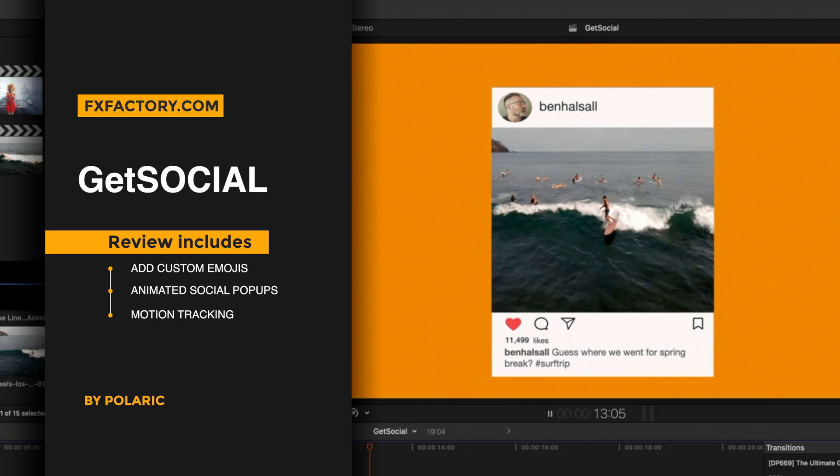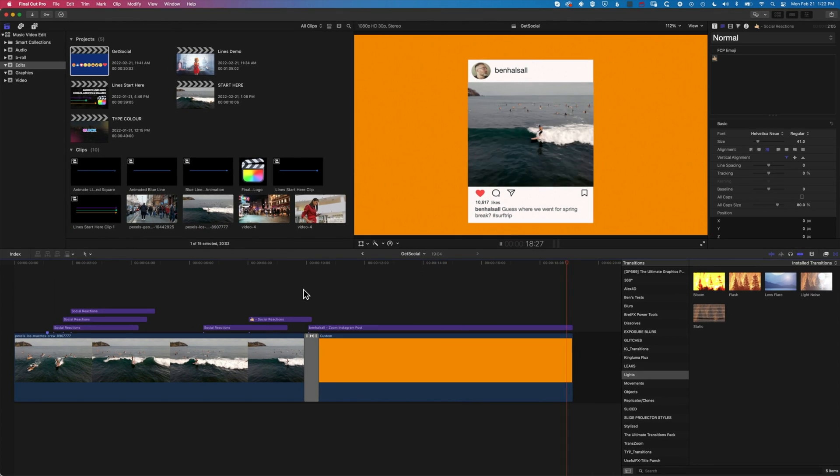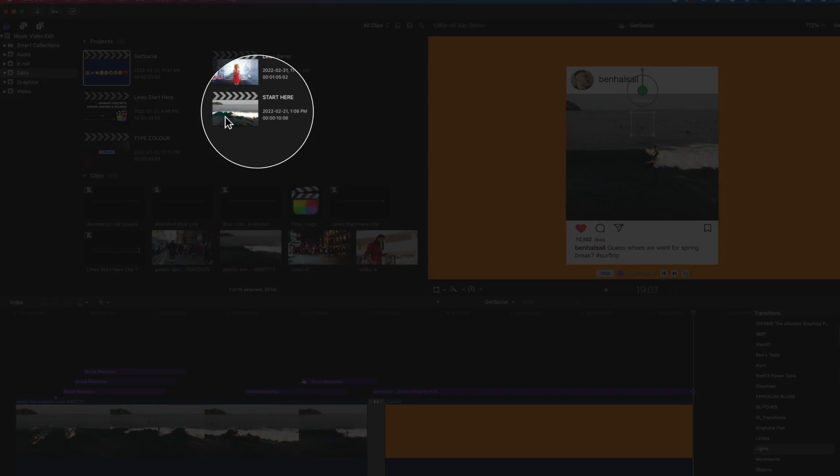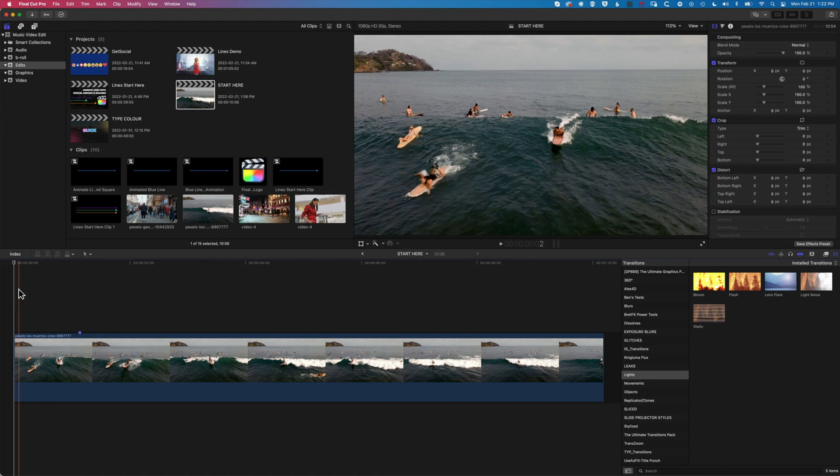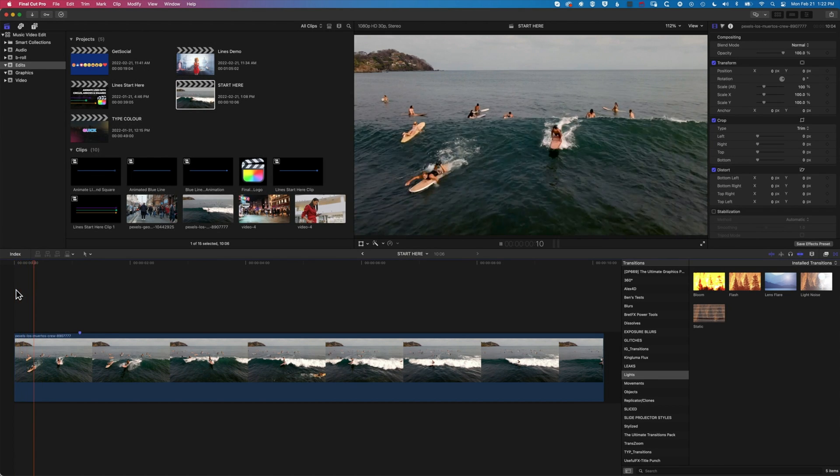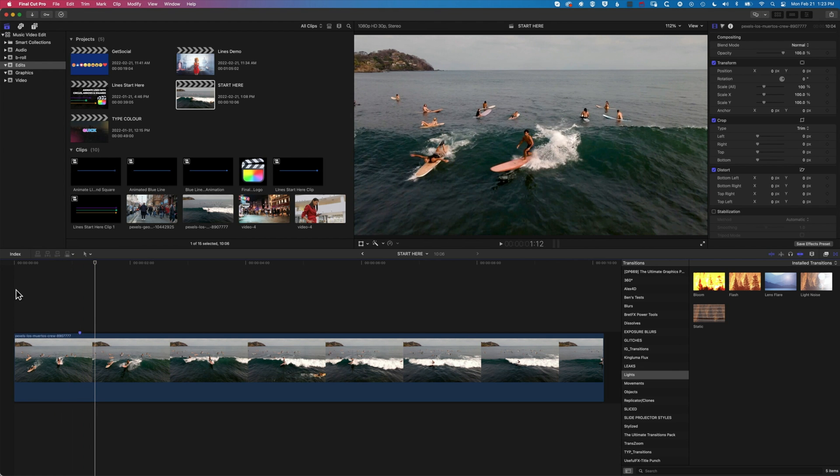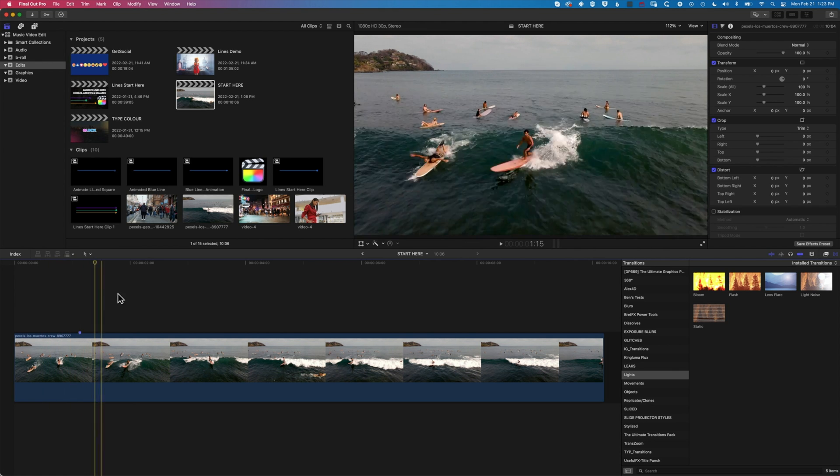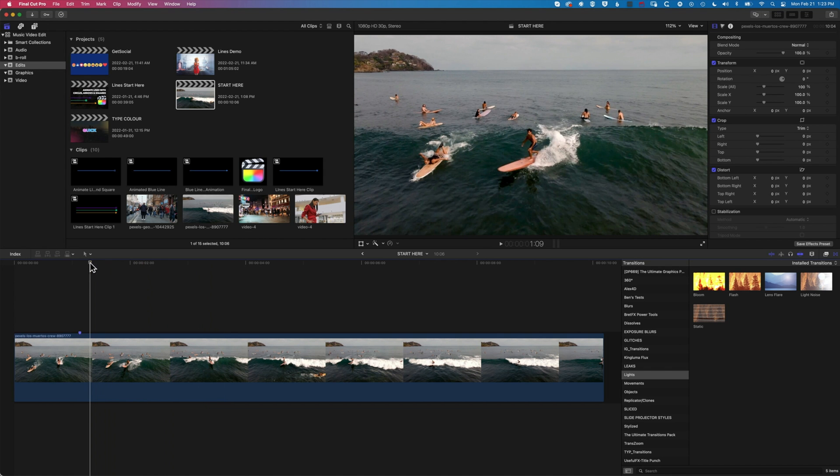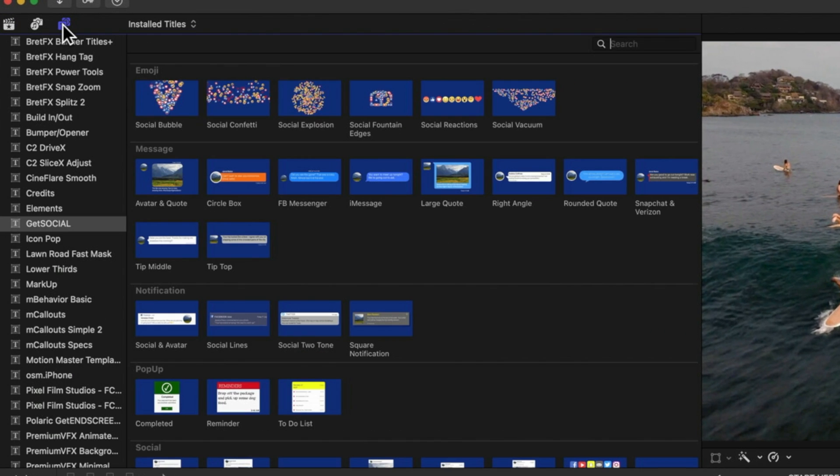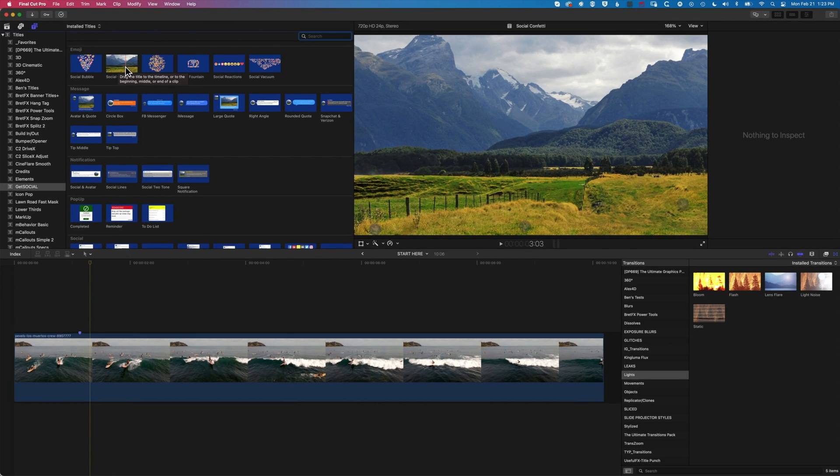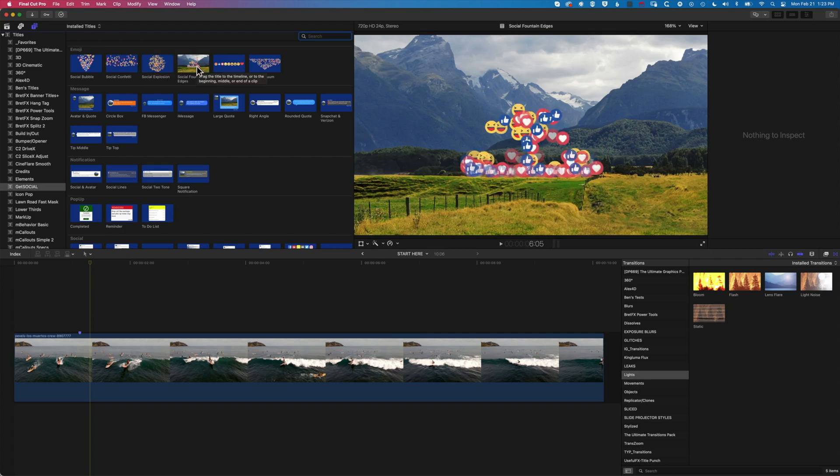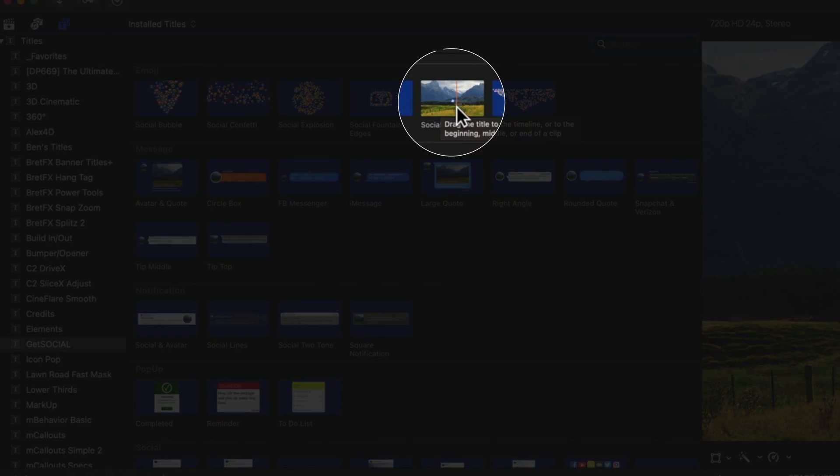You can see the animated likes there, super cool little animation. So let's get started. We're going to start with a new blank timeline. So I've set my timeline up, and we're going to double-click into it. Essentially, the first thing we're going to do is just look at how we add our likes, and then how we get them to motion track as we're moving along this wave. We'll come up to our titles and generators at the top left here. Once you've got the GetSocial title generator installed, you'll see it here. We have a few different animated options for our GetSocial. We're just going to go for the basic social reaction.